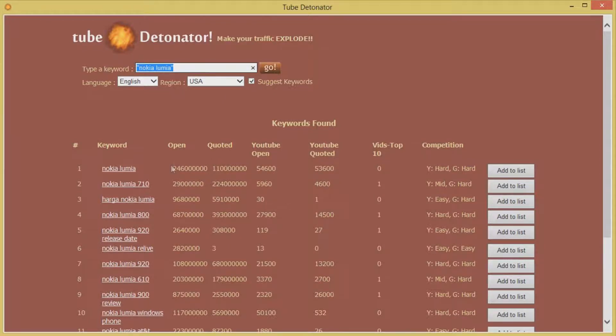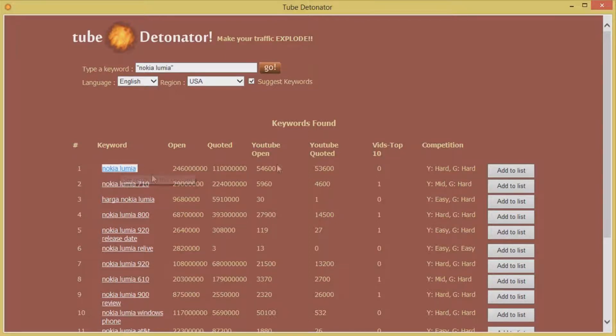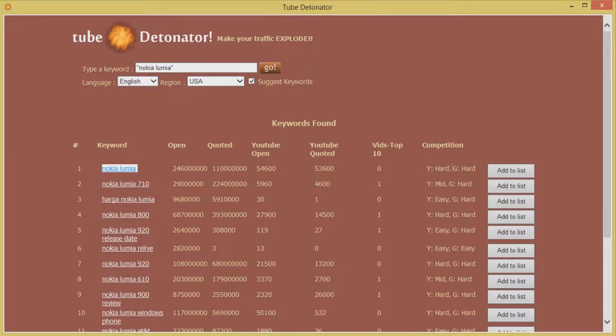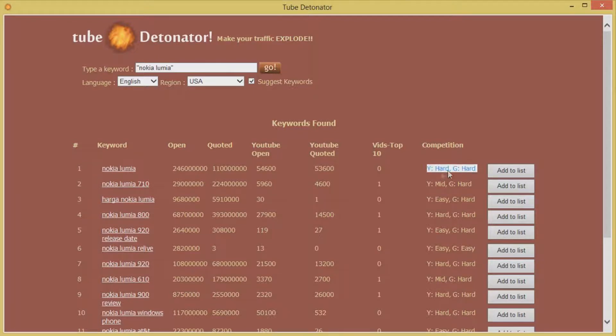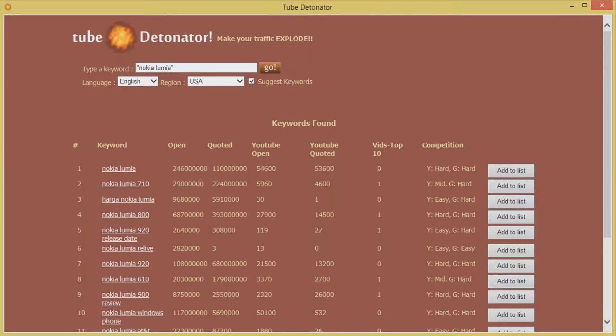So this means that if you were to create some videos for this keyword today, if you were to utilize this keyword today and target it in your videos, ranking it on Google and YouTube is going to be very hard. So this is not the keyword that we want to target with our videos.